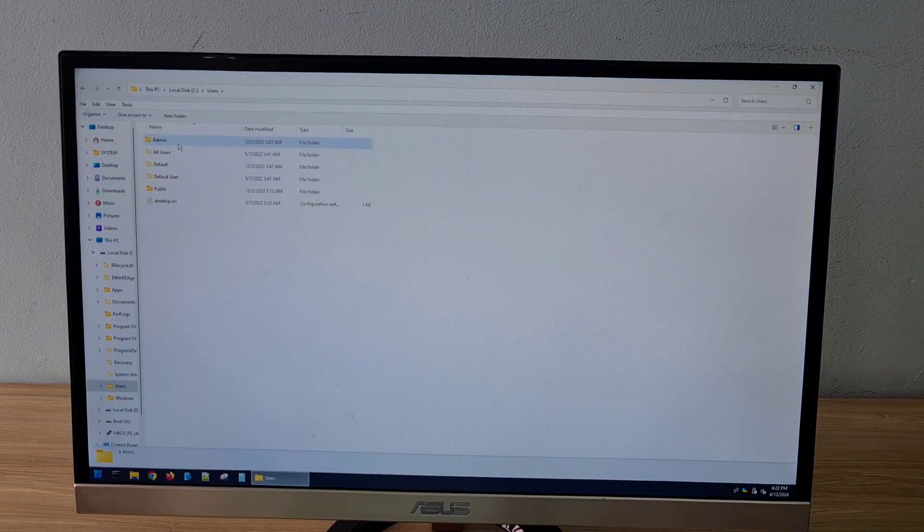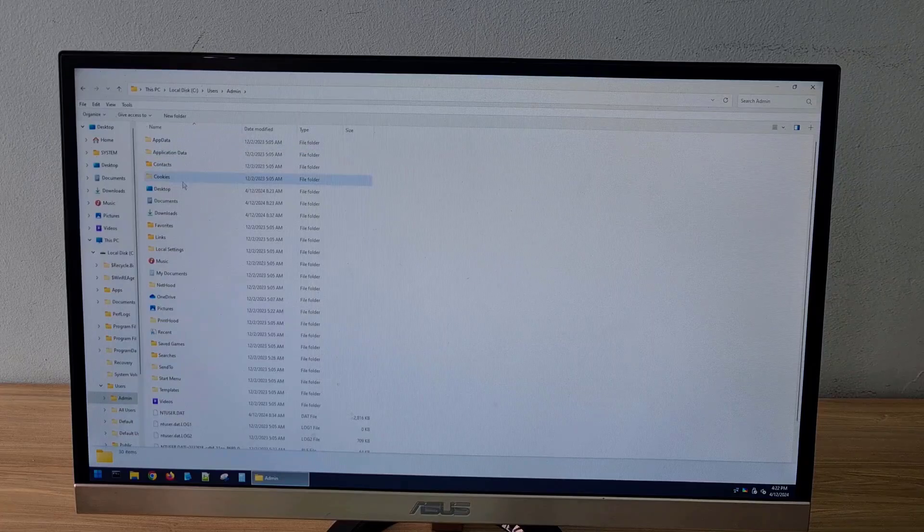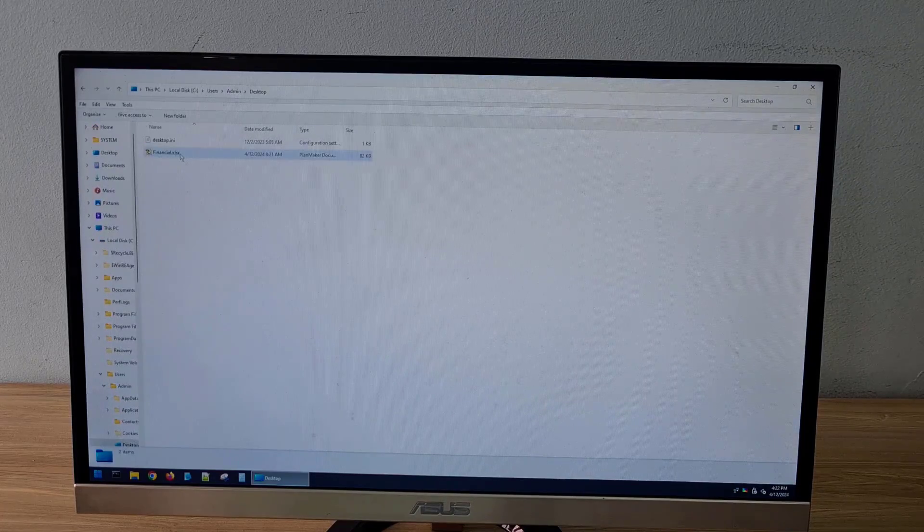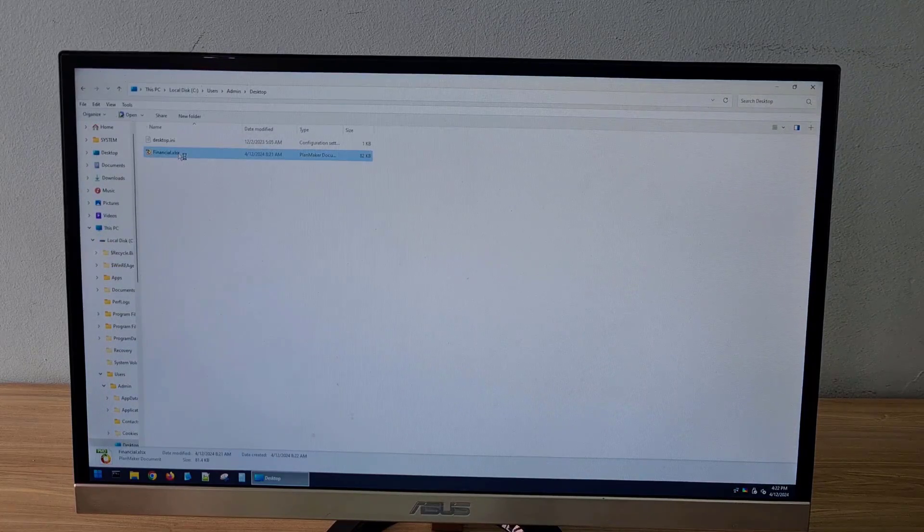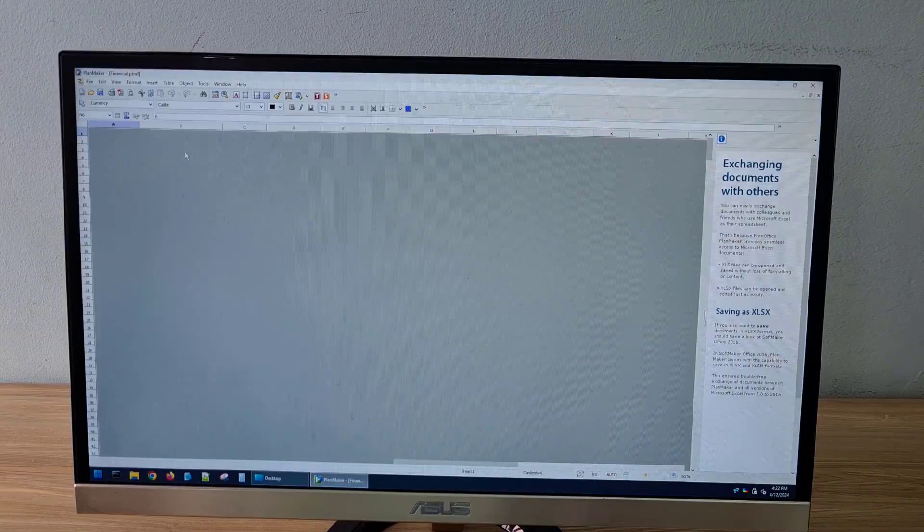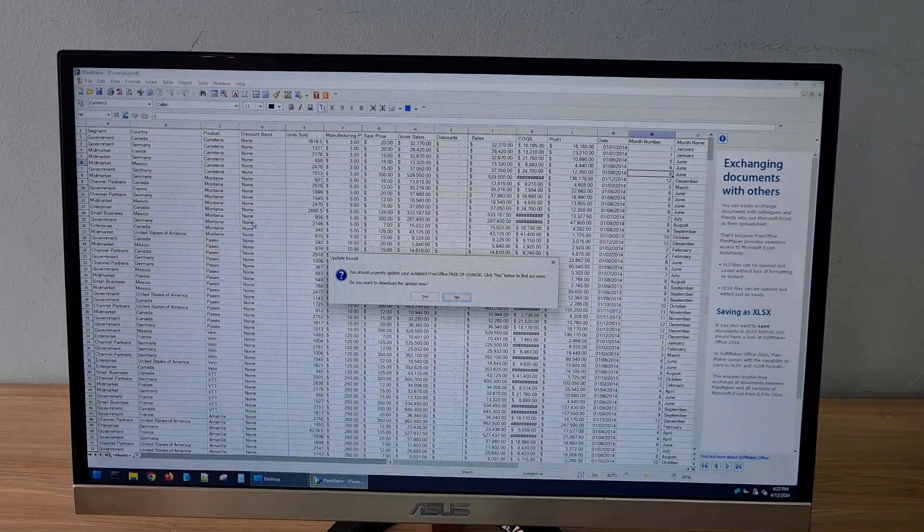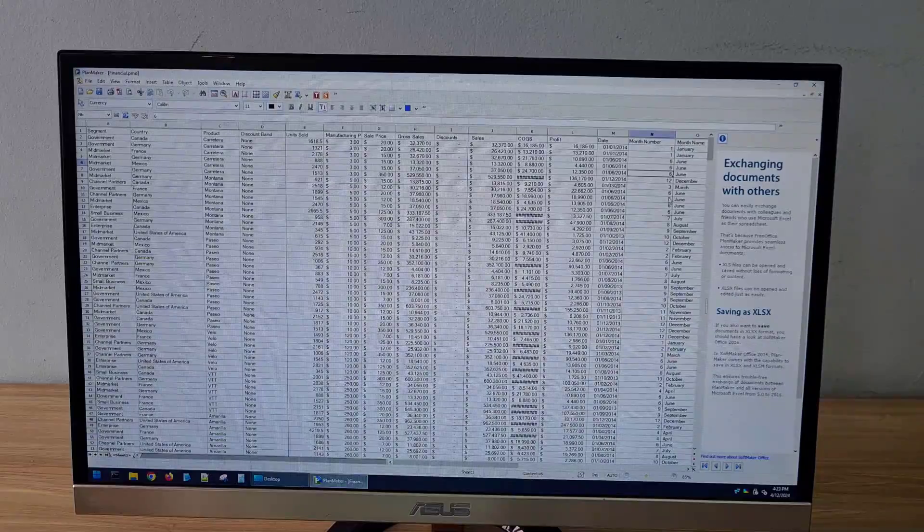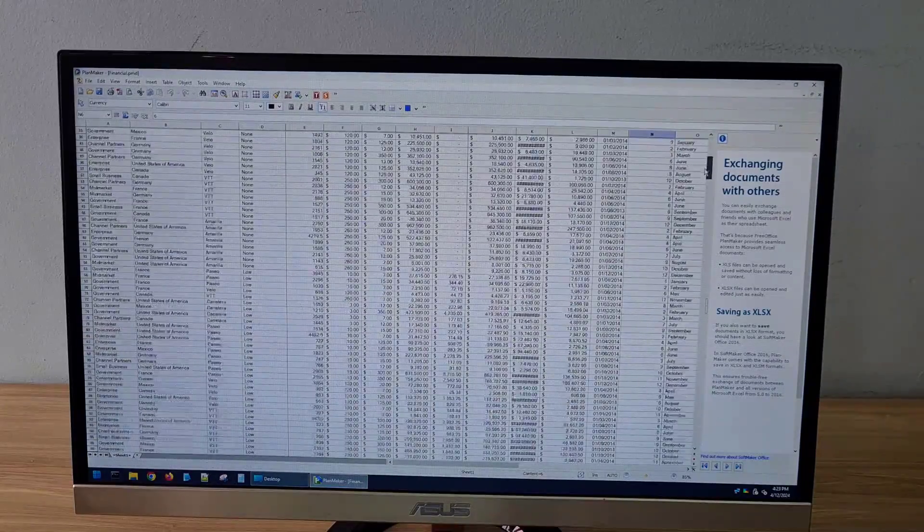Although this is a compact operating system, it has a friendly interface and is similar to the Windows operating system we often use. After completing Windows PE boot, you can access the data on the hard drive.